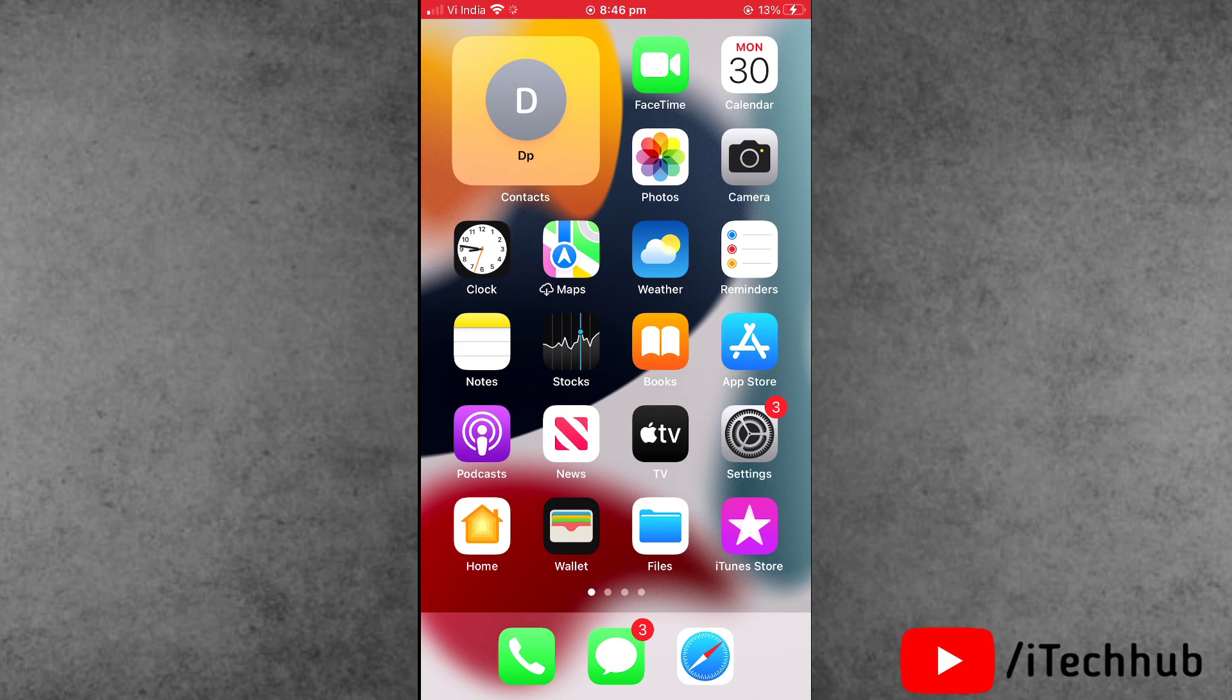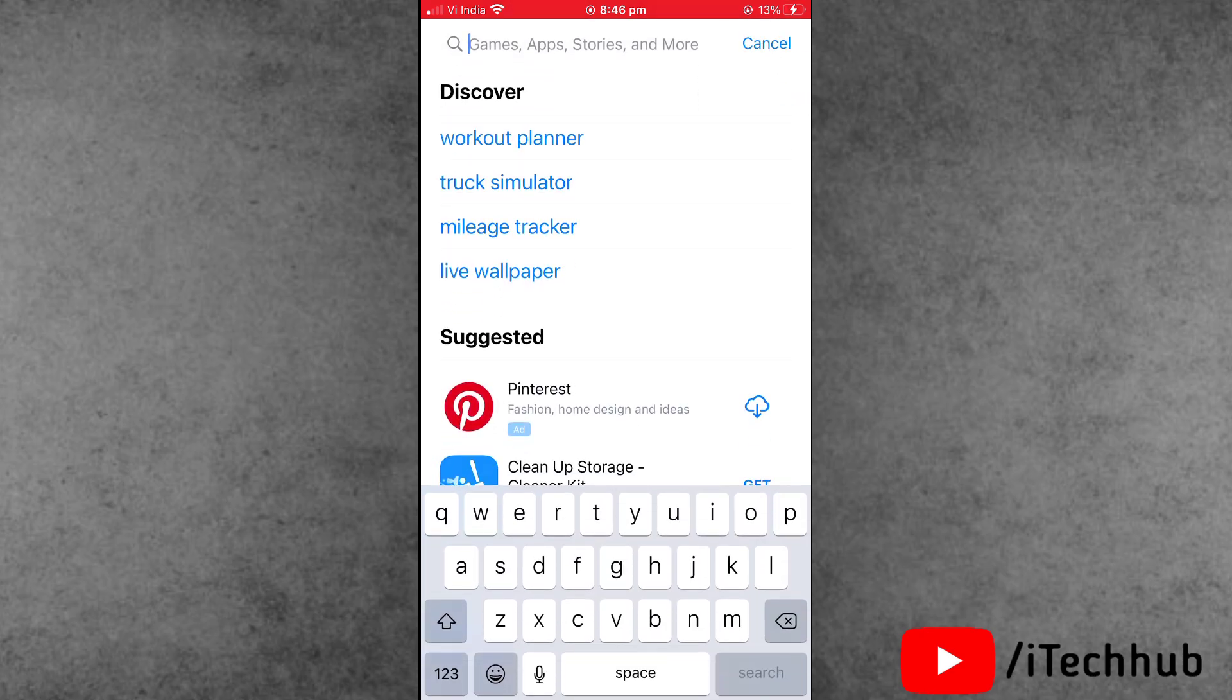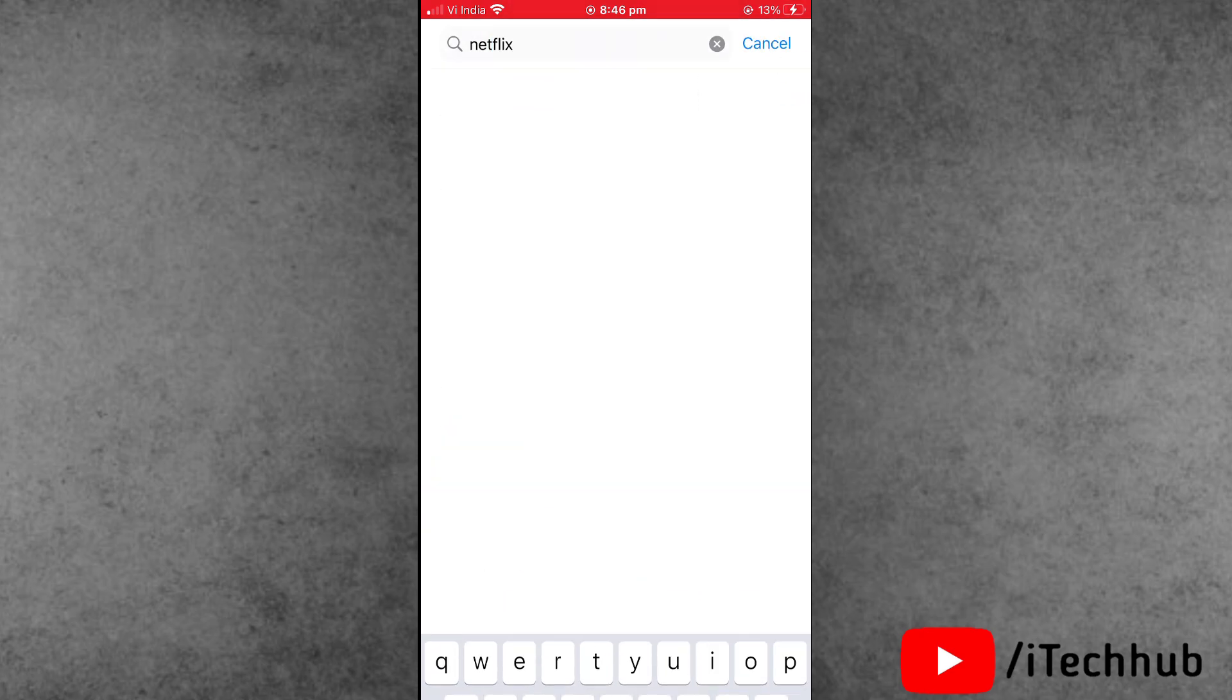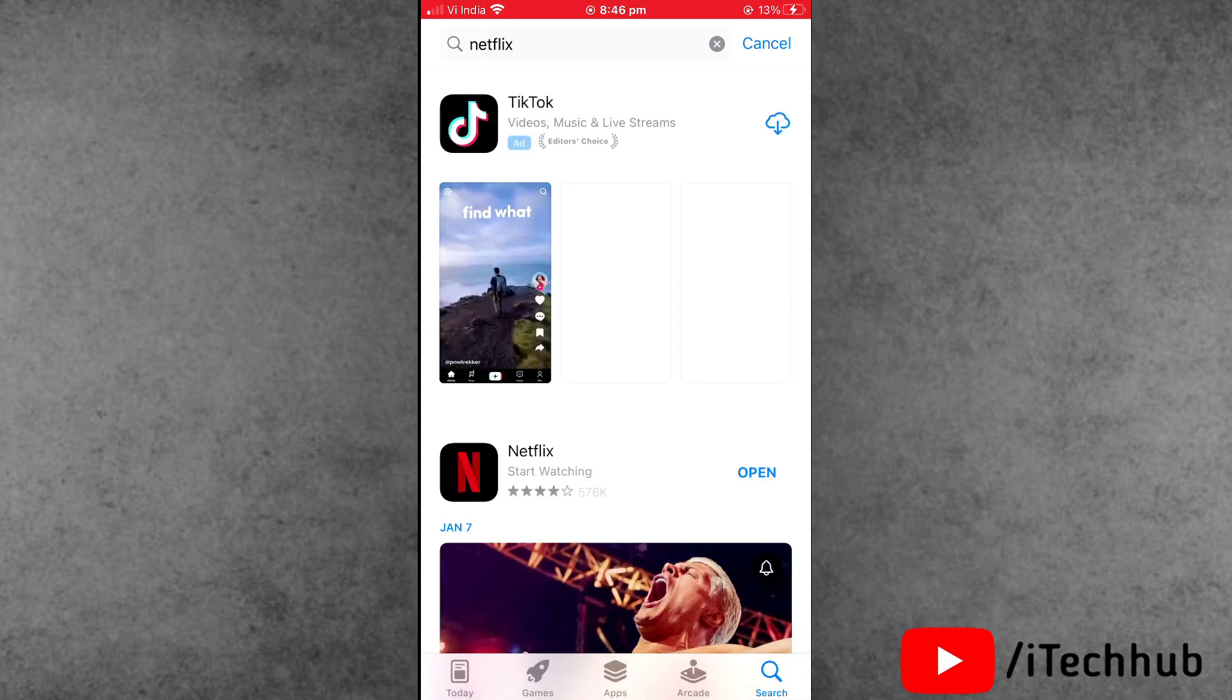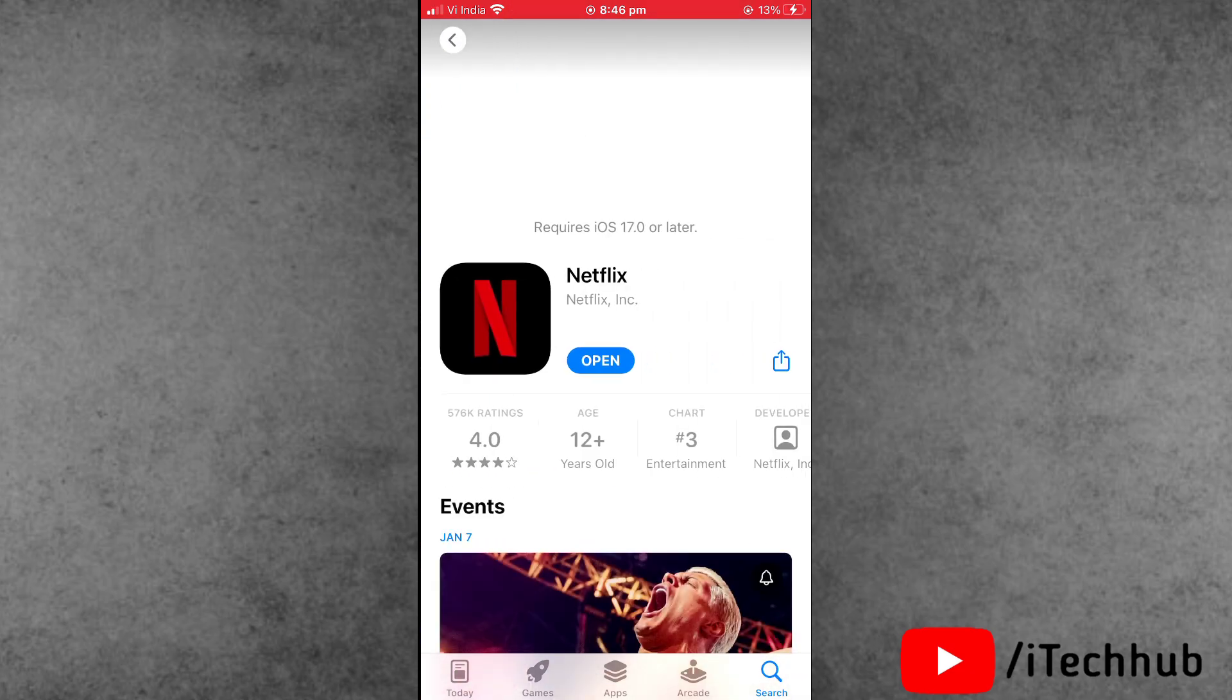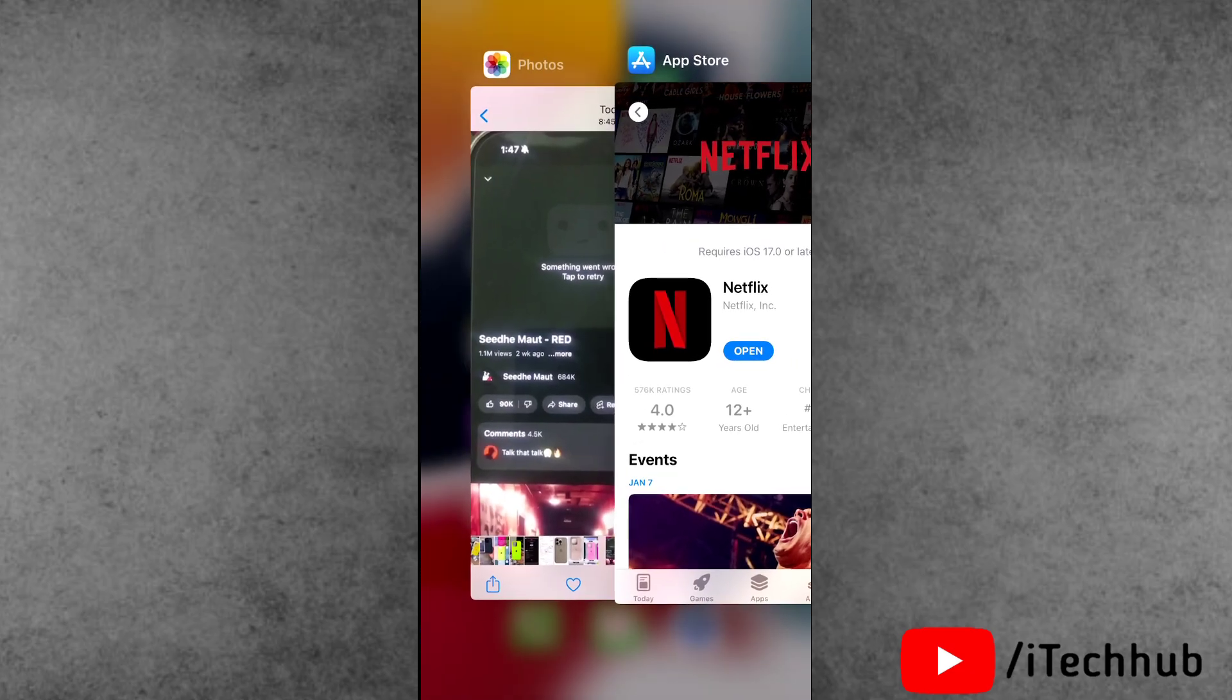Solution number one: update your Netflix application to the latest version. First, open the App Store from the home screen. In the search bar, search for Netflix. If updates are available, make sure to update your Netflix application to the latest version.